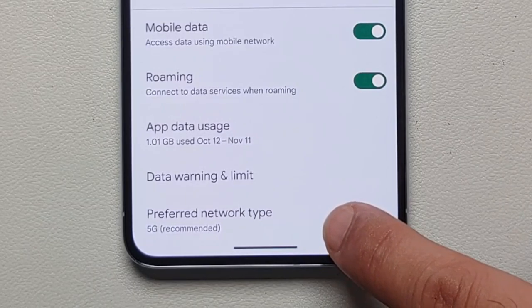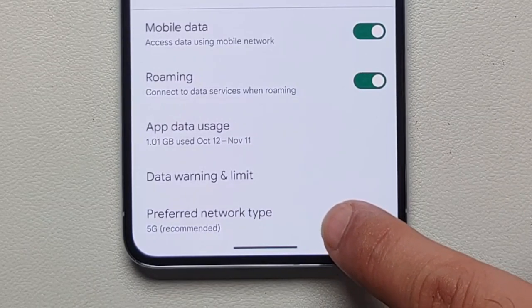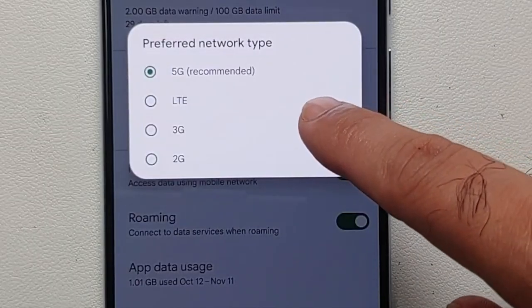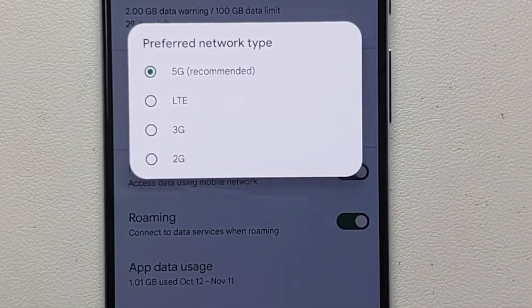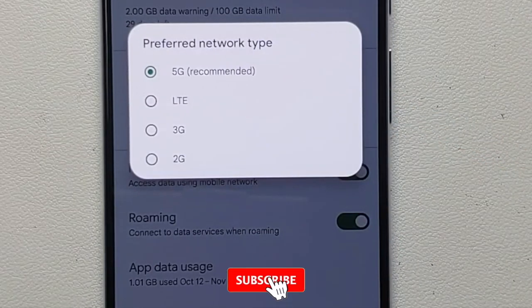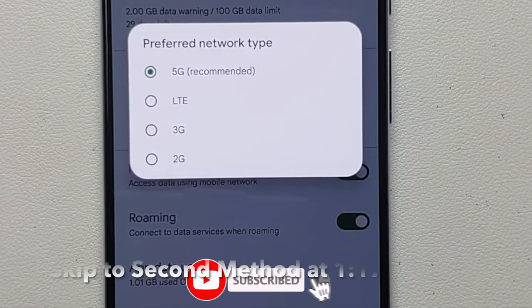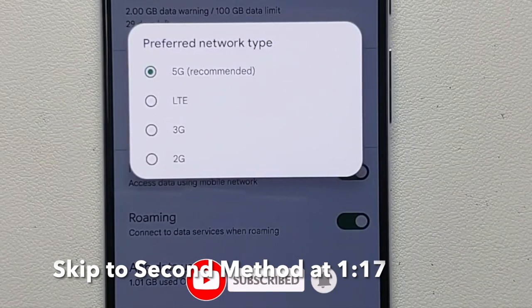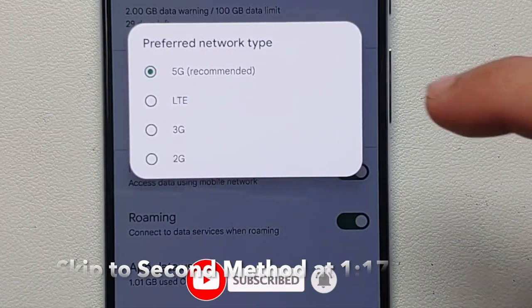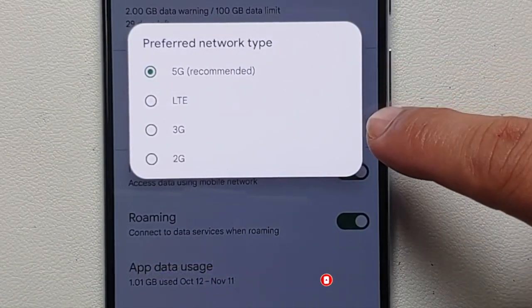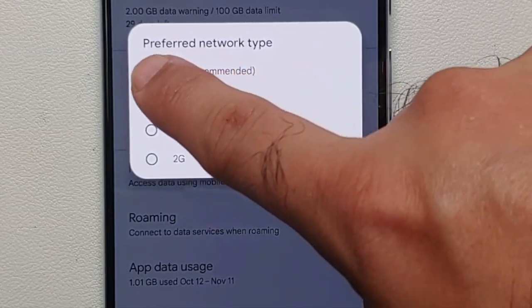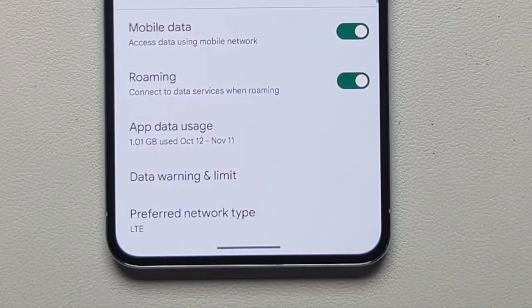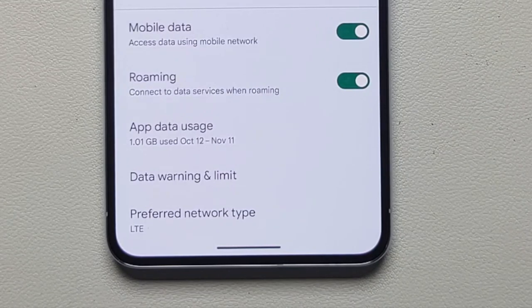If I select Preferred Network Type, I can change it to LTE, 3G, or 2G — 5G is recommended by default. Now in case you're not getting this option, that means your carrier is not letting you disable 5G on the Pixel 8 or the Pixel 8 Pro. But in my case I can — all I have to do is select LTE, and at this point I have disabled 5G.